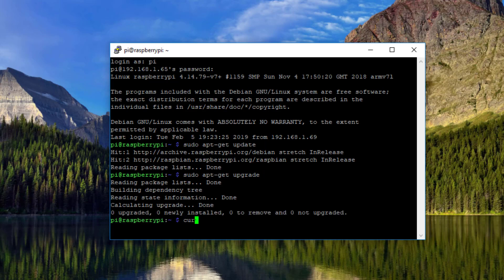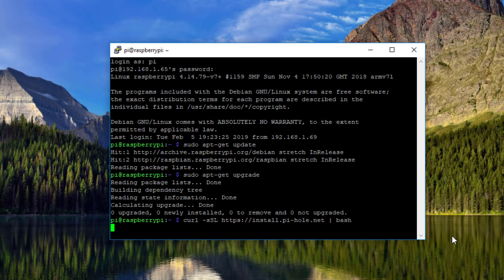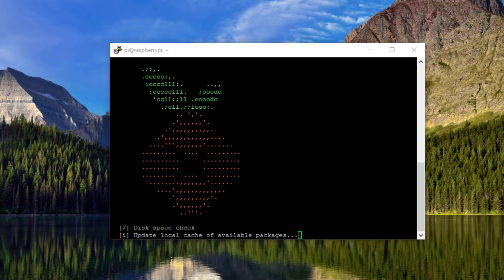The next terminal command is to actually install Pi-hole: curl -sSL https://install.pi-hole.net | bash, then press enter. It's going to run for a few seconds, but if you see the Raspberry Pi ASCII text art, you know that it's working.